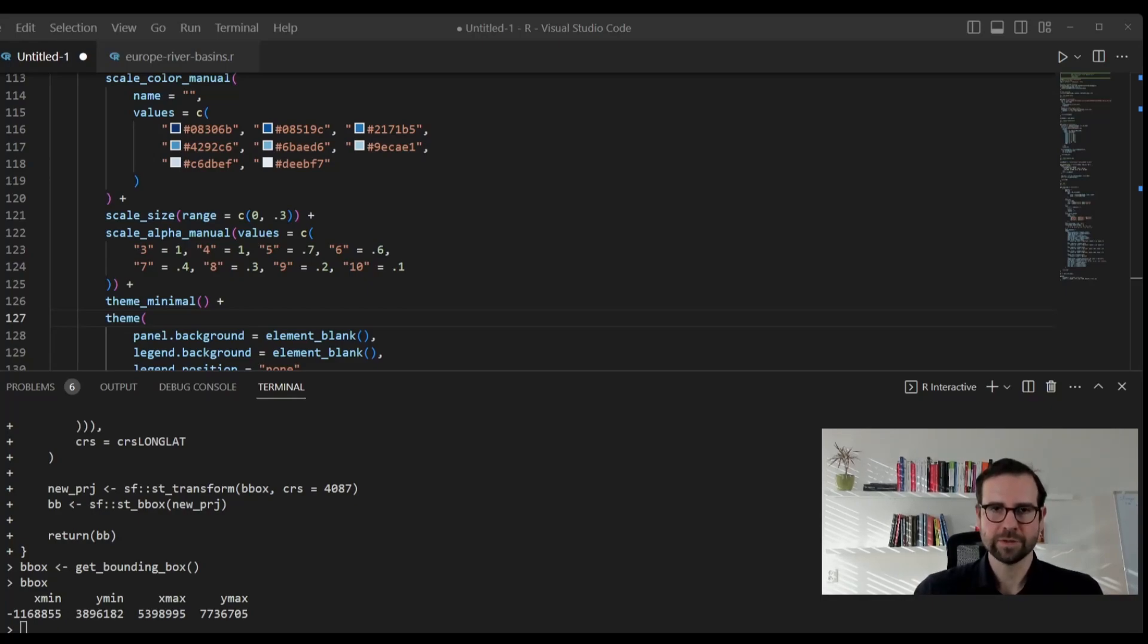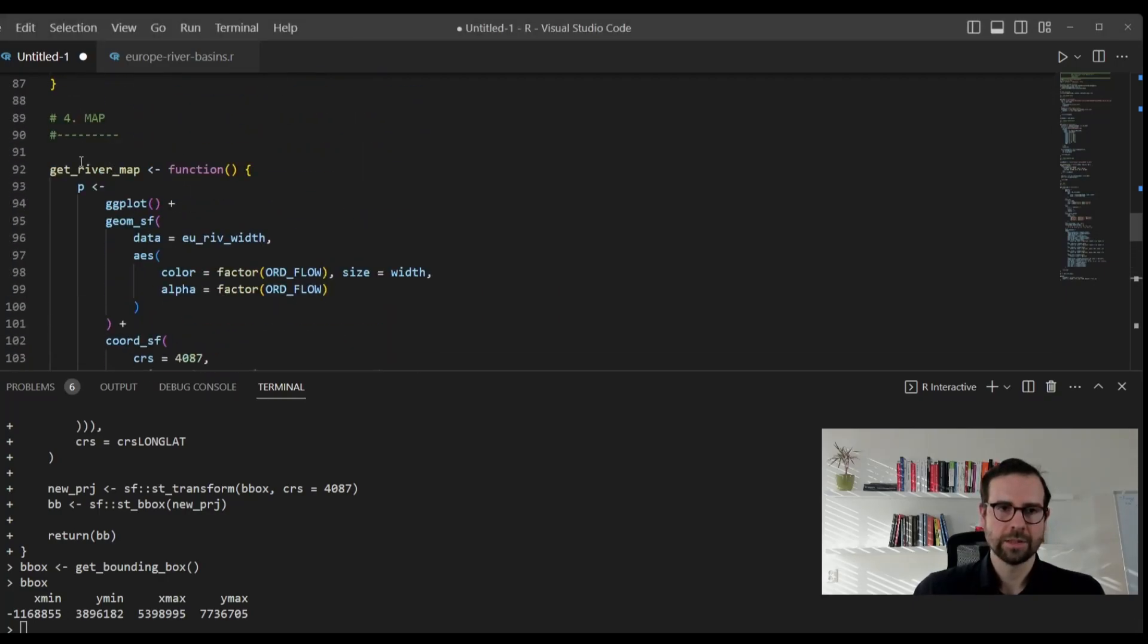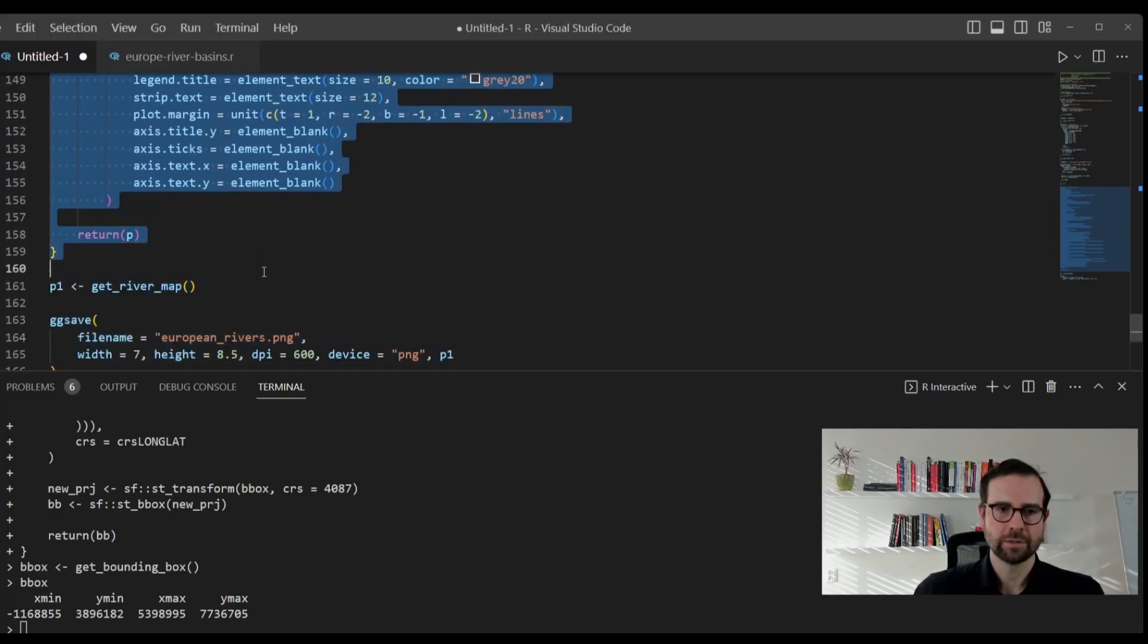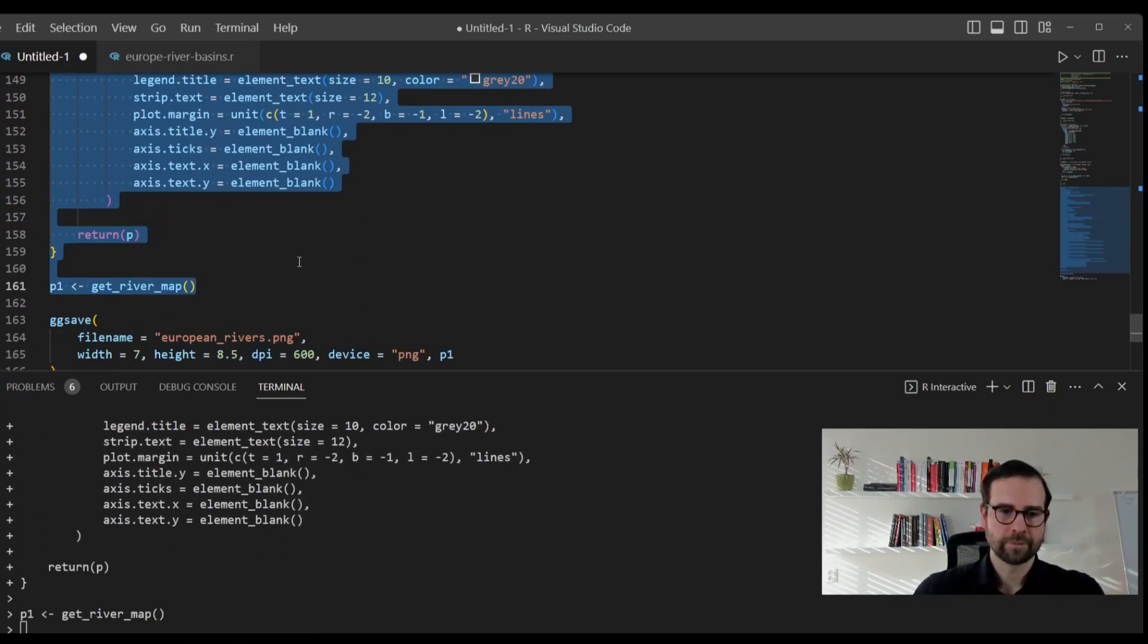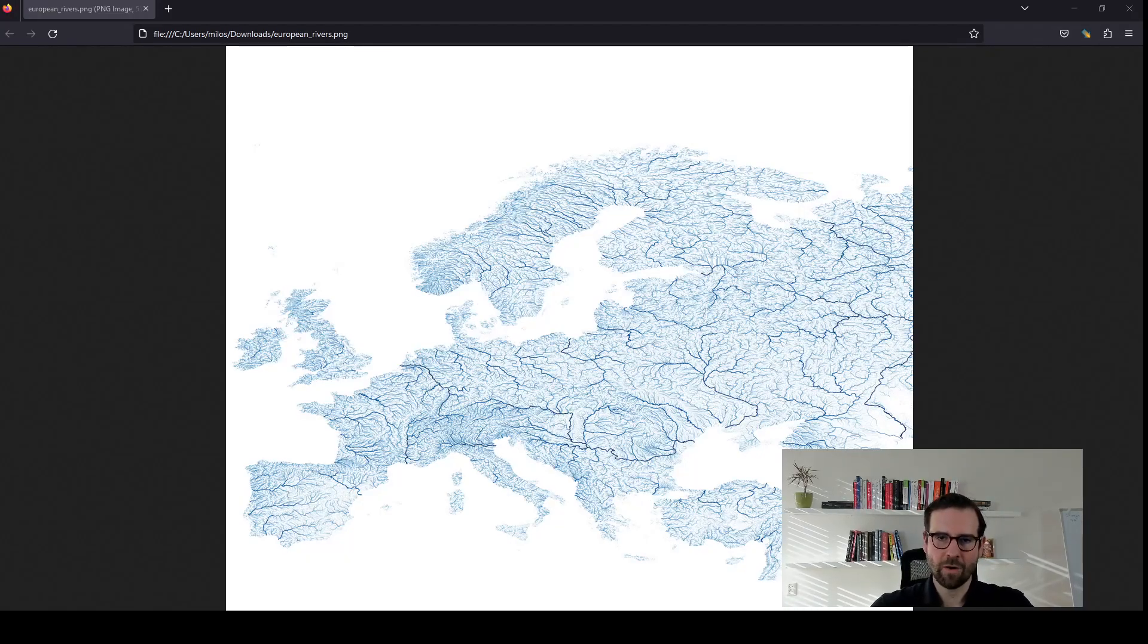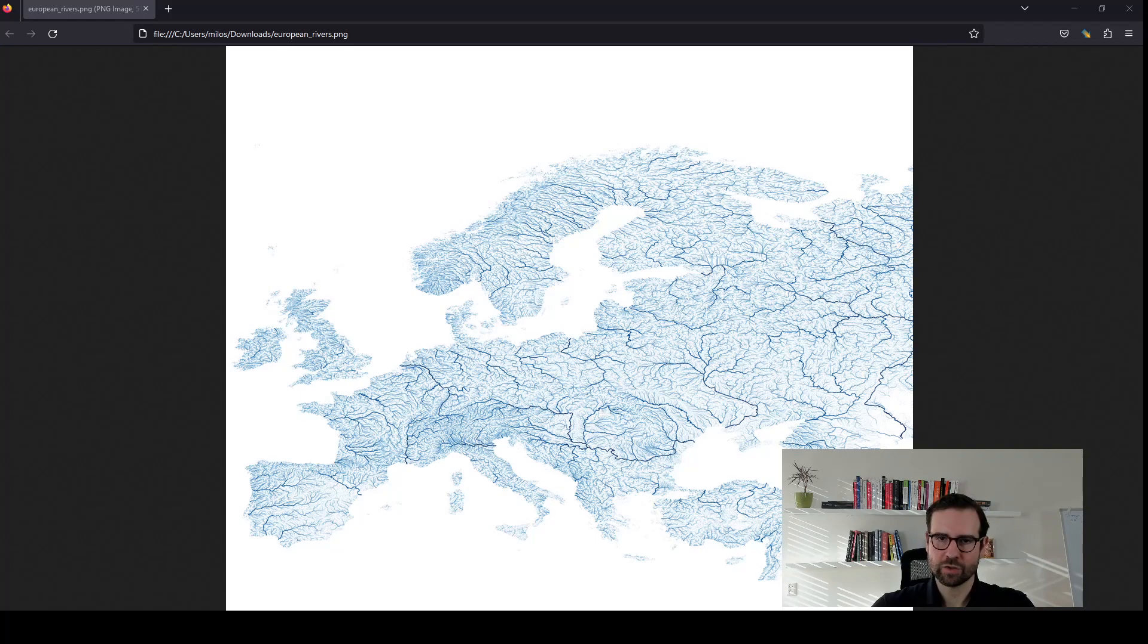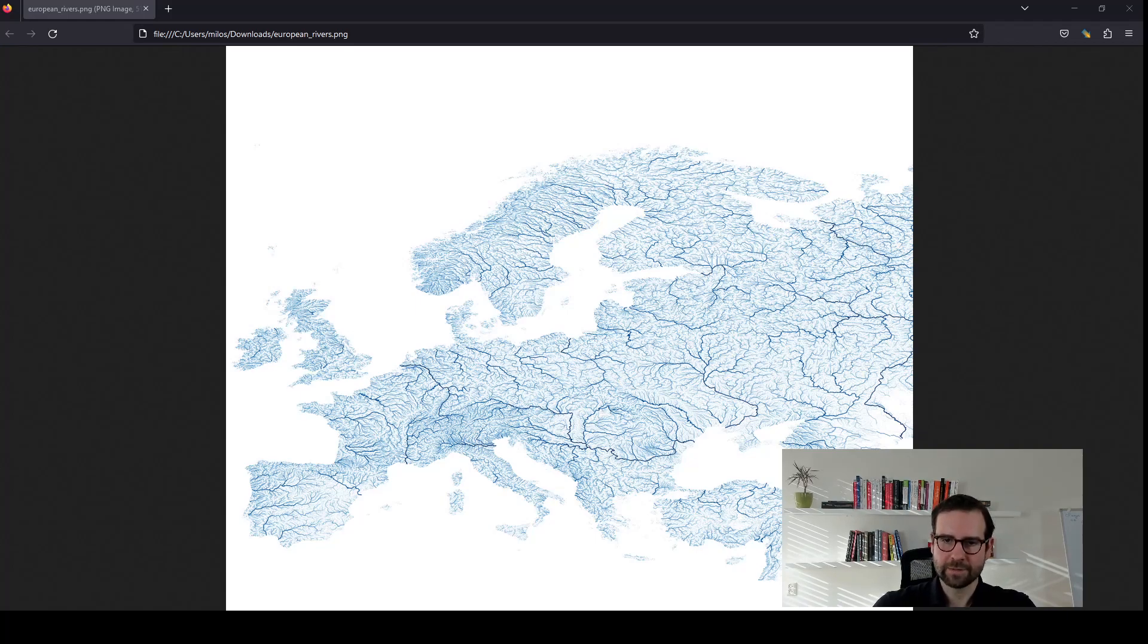Once we have all this set up, we will then move on and create this map. Let's run this function really quick. We get this one, and finally, we are able to save. And we have our map of European rivers. As you can see, we accentuated major rivers using a sharper color, more lightning, and the greater size of the lines. This gives a really nice effect, in that you can really delineate even river basins.